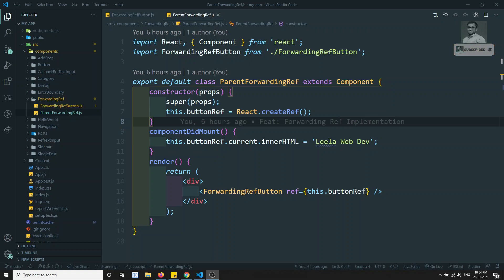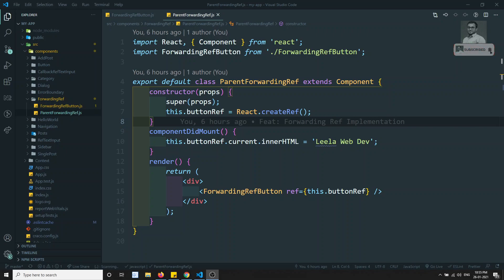Hi friends, this is Leela. Welcome to my React JS course. In this video we will see a little bit further about forwarding refs — how we can forward the refs from higher order components to the child components.